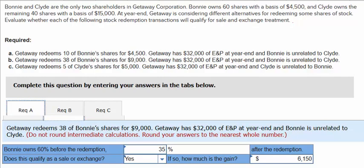This results in a capital gain of $6,150. We calculate that as $9,000 minus the adjusted basis, which is 38 divided by 60 times $4,500. That gives us the $2,850 basis, so $9,000 minus $2,850 equals $6,150.